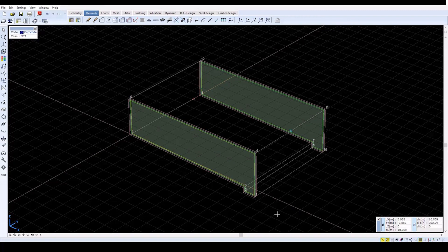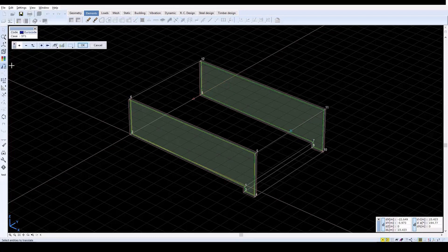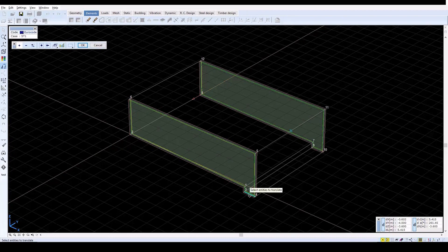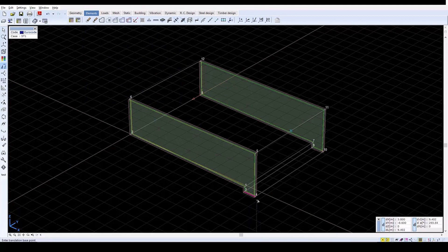To specify a slope for the water course, move the line between nodes 3 and 4 down by 0.2 meters. Do this by translating the line downwards, as shown, using the Translate icon on the left.